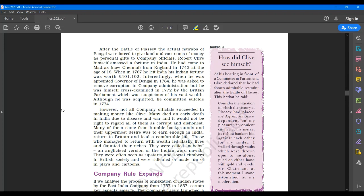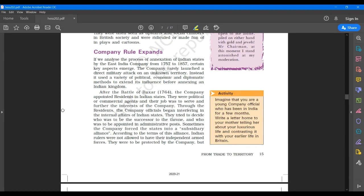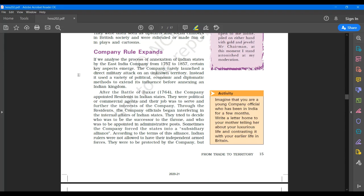Now after the Battle of Baksa, a lot of things changed. The company appointed residents in Indian states. They were political or commercial agents and their job was to serve and further the interest of the company. I would like you to underline that on page number 15. Last paragraph after the Battle of Baksa, the company appointed residents in Indian states. They were political or commercial agents.